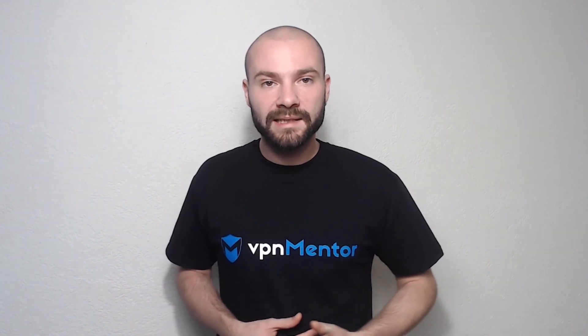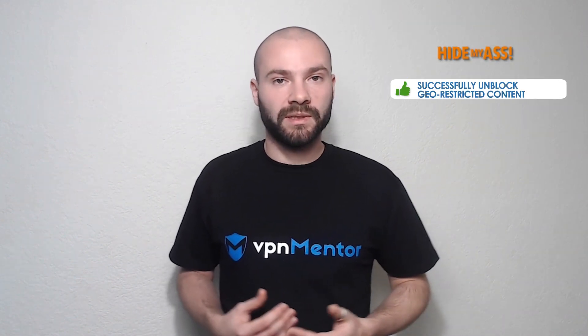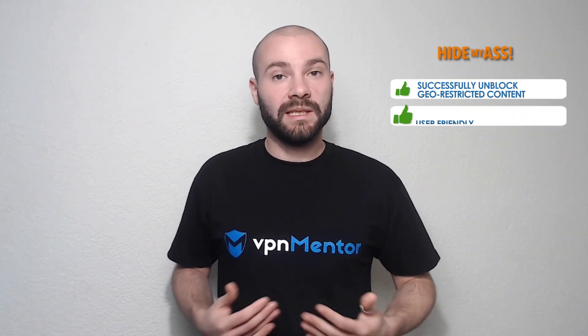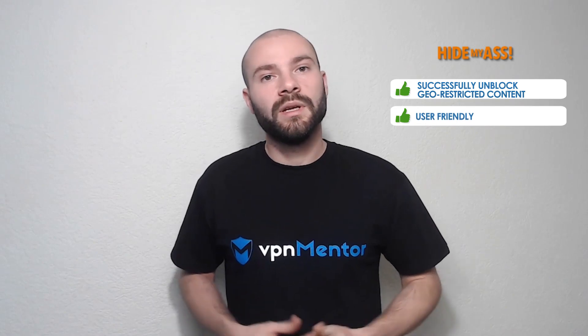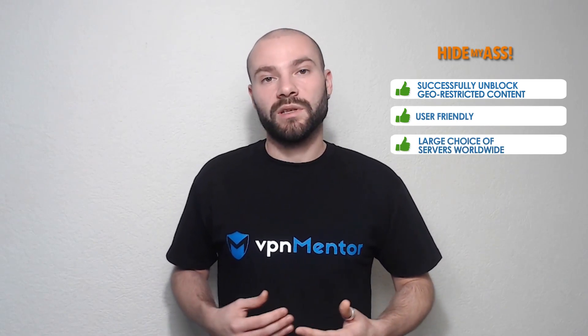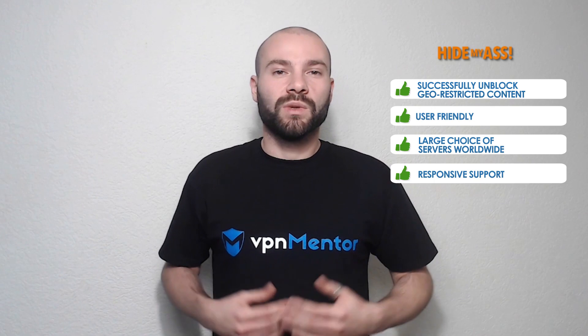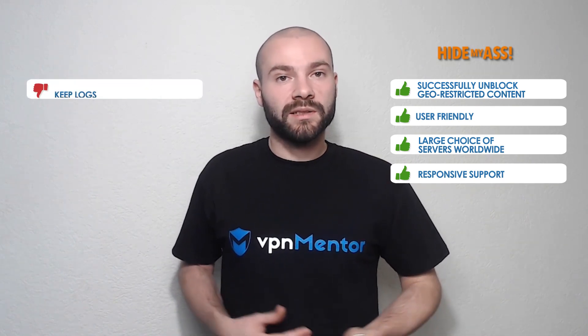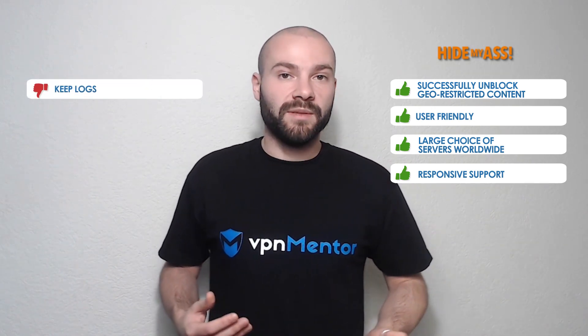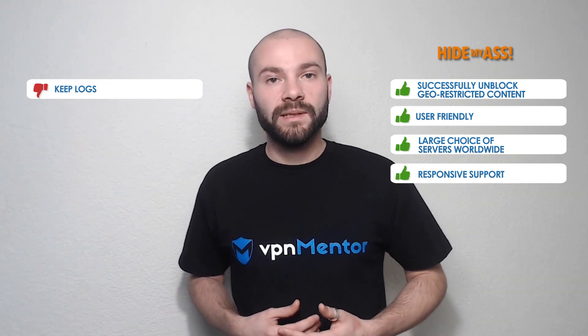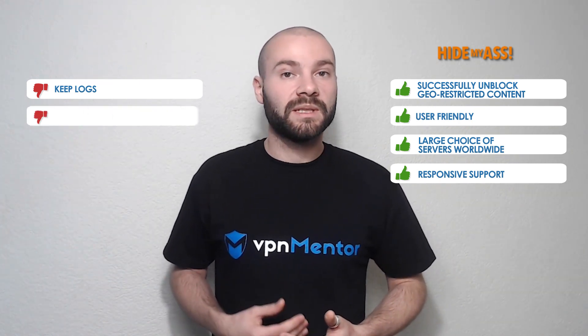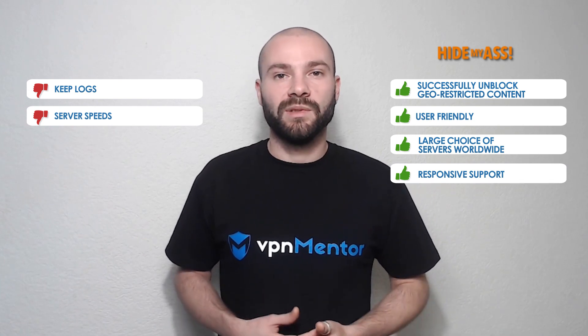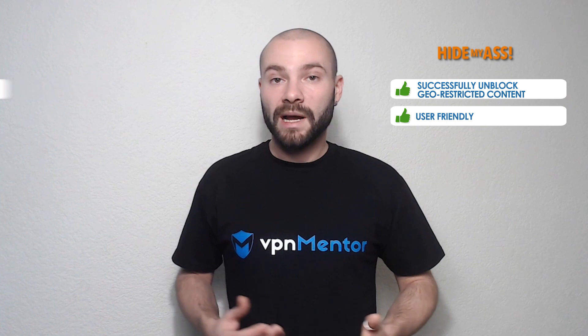Well that concludes our tutorial and here is the summary. What's good about HideMyAss is it's successfully unblocking geo-restricted content. Application is easy to use. They have a great number of servers across the world and very responsive support. What's not good is that they're obliged to keep logs which is inconvenient for most of VPN users. Also one thing I wasn't satisfied with was speed of the server recommended by their support. Then again with so many servers available I'm sure it's always possible to find a better one. So that's it. Great job HideMyAss.